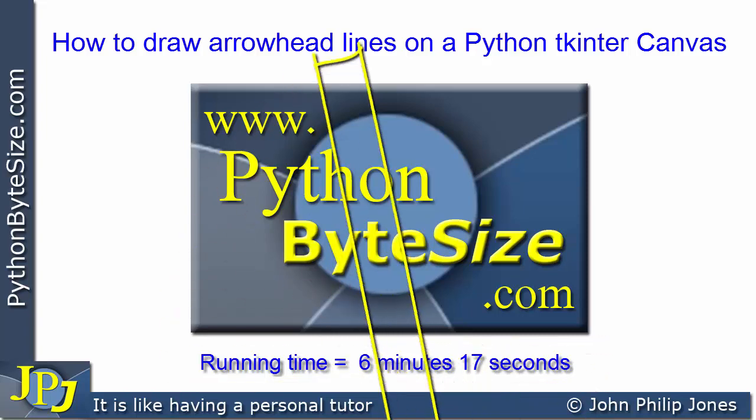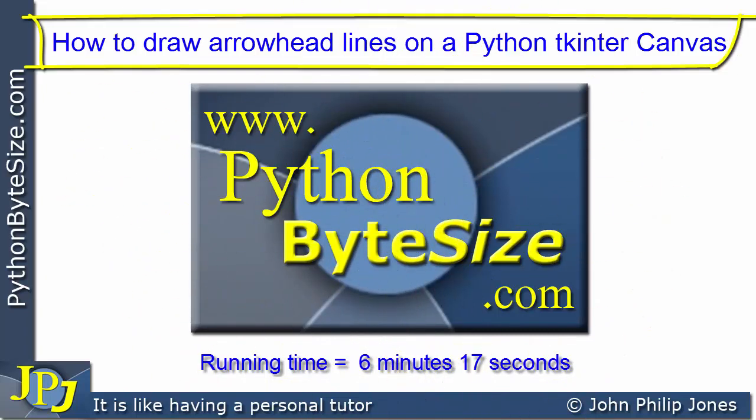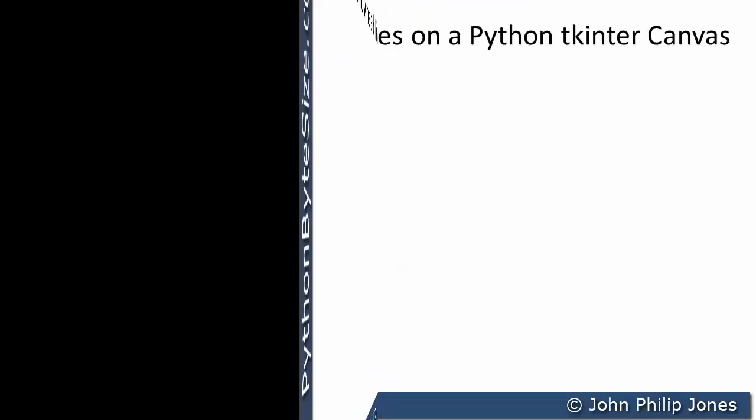In this video, I'm going to take a look at how you can draw lines with arrowheads on a Python tkinter canvas.